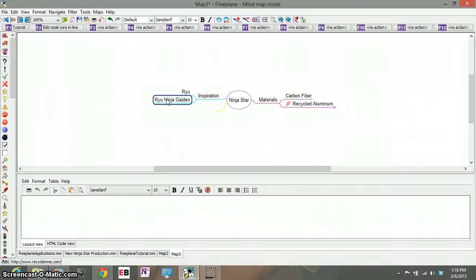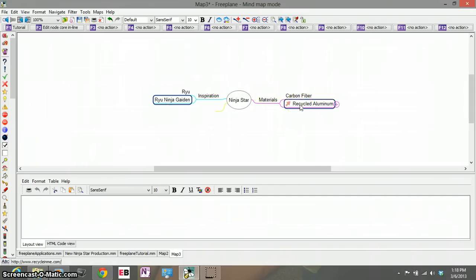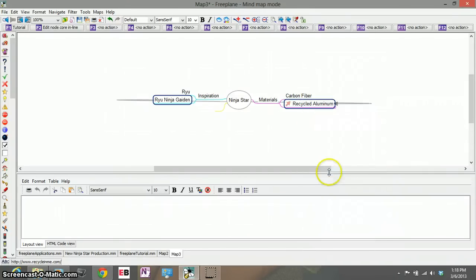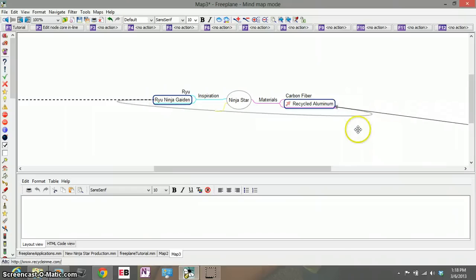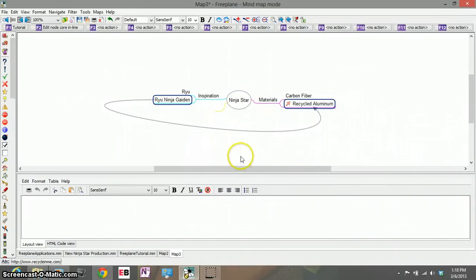So all I need to do to link these two together would be to control and select the two names, right click and connect, click connect. And now I have a line that connects these two ideas together.